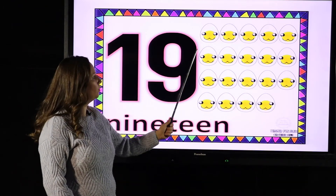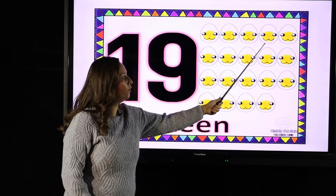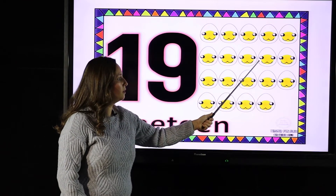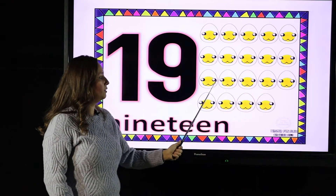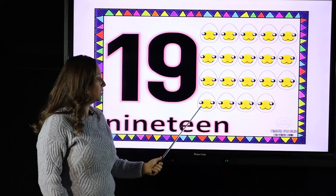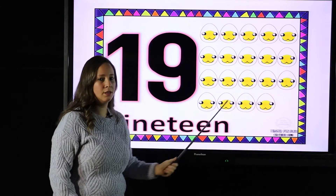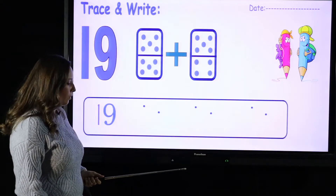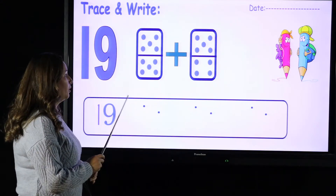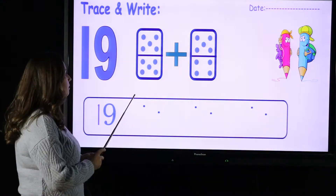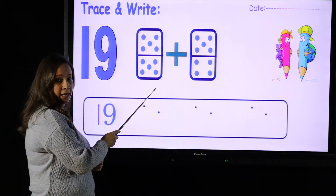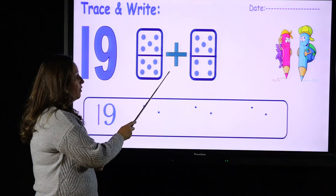One, two, three, four, five, six, seven, eight, nine, ten, eleven, twelve, thirteen, fourteen, fifteen, sixteen, seventeen, eighteen, nineteen. Do you remember the dominoes from last time? Yes, this domino represents number ten.